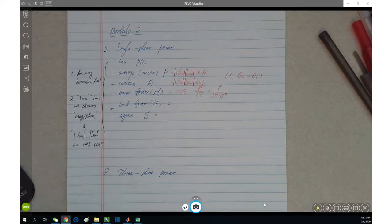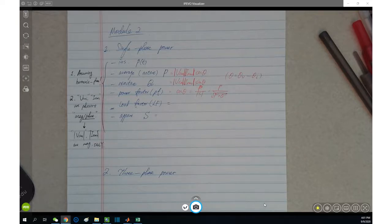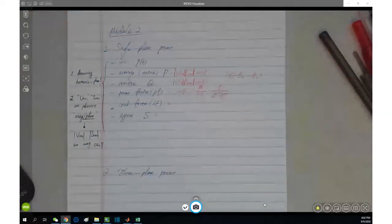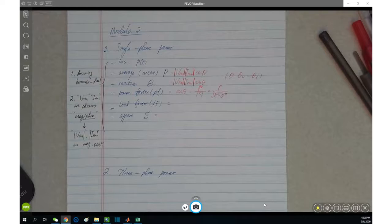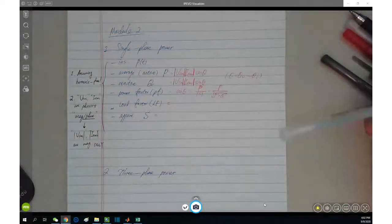Hello everyone, this is Dr. Yuzo, and today is our third lecture in ECE 341. We're in Module 2, talking about basic power and the per-unit systems.